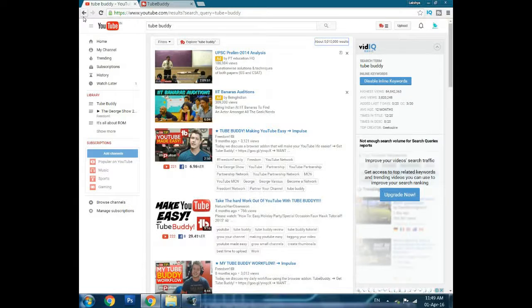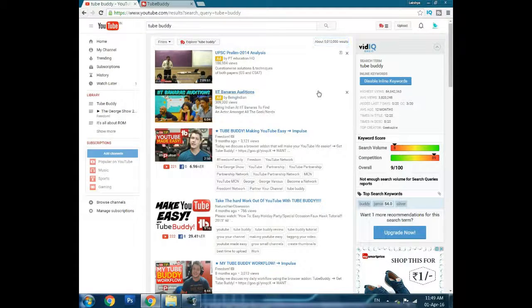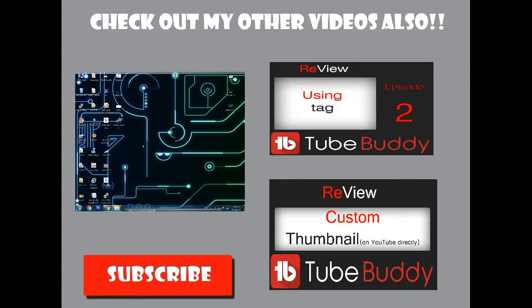If you liked this video, drop a like and please subscribe. Check out my other videos as well.